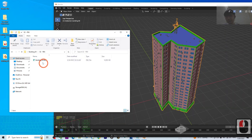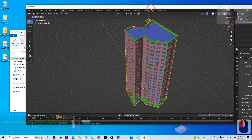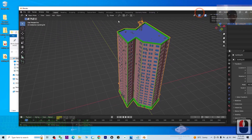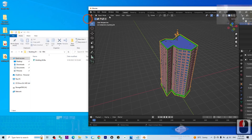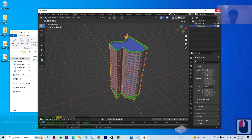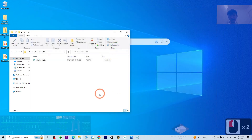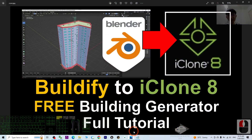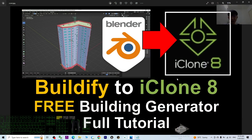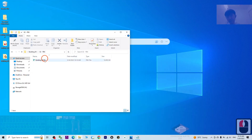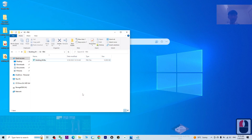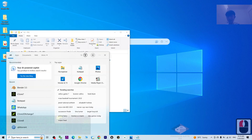Everything is done — it has been exported as FBX. Close this Blender project without saving. In this tutorial I'm showing you how to import the generated building from Beautify into iClone 8 3D animation software. This is the FBX that you can bring directly into iClone 8, and save it as an iProp. Let me show you step by step — first, open iClone 8.